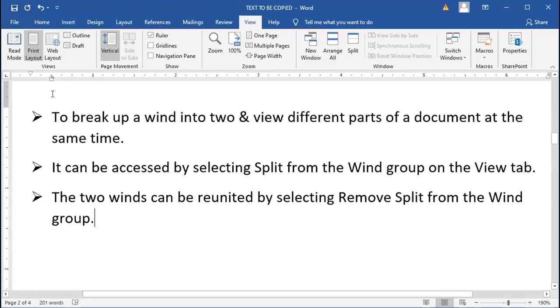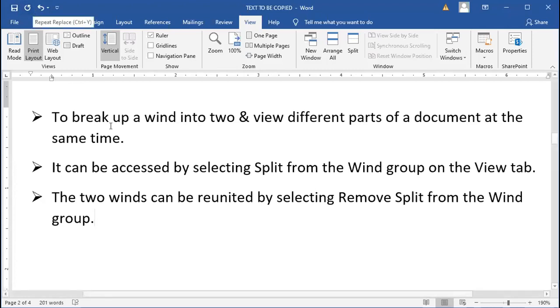This is the Quick Access Toolbar as well. All these three, four options, all together are called Quick Access Toolbar.